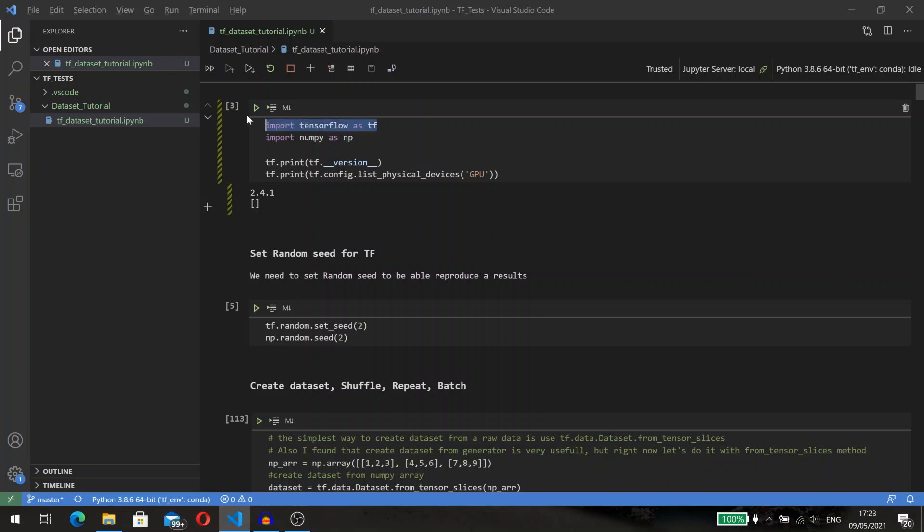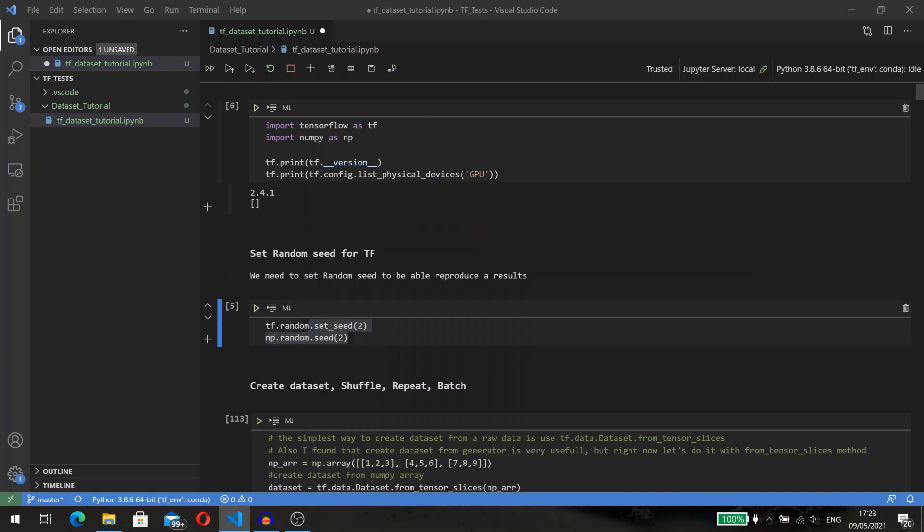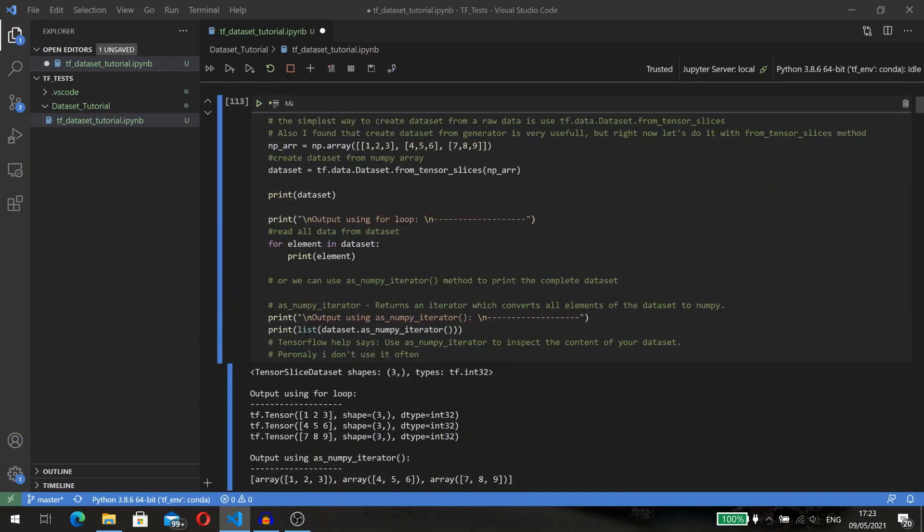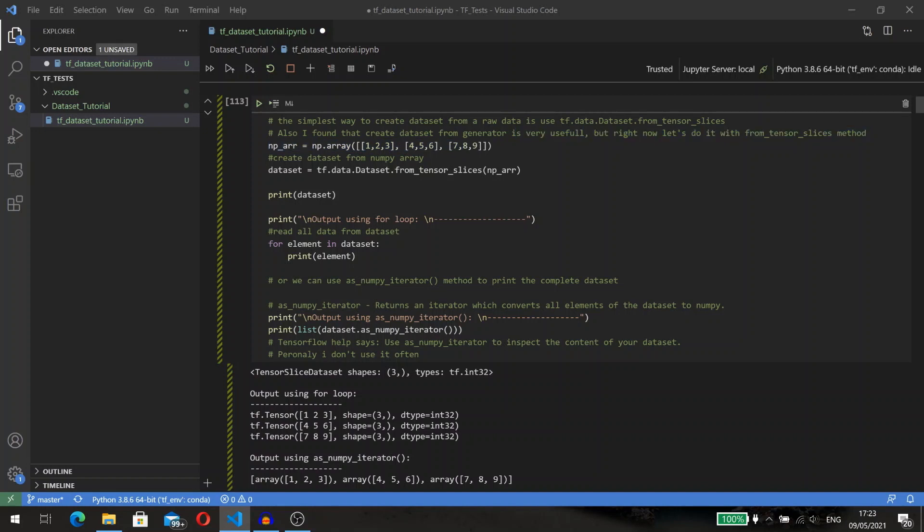Let's start. First of all, we need to import TensorFlow library and set the random seed to be able to reproduce our results. We can create a TensorFlow dataset from a simple numpy array. What we need is just to pass our array into the from_tensor_slices method.